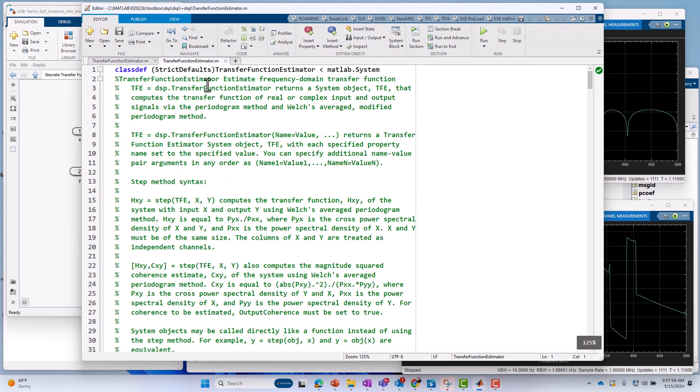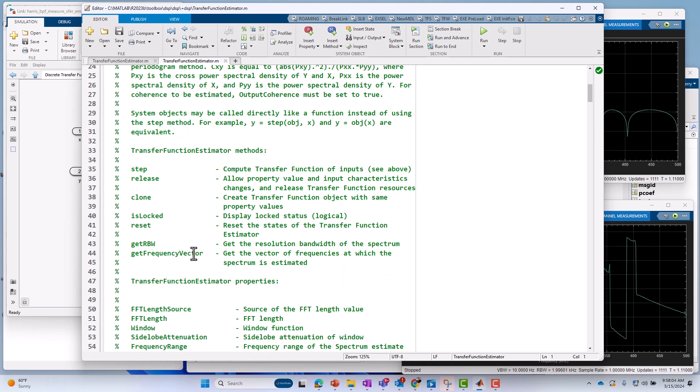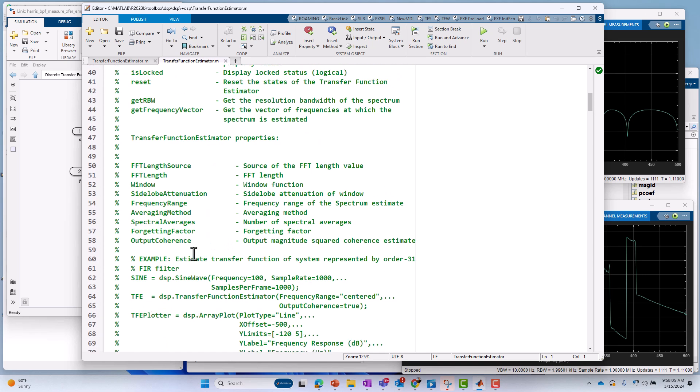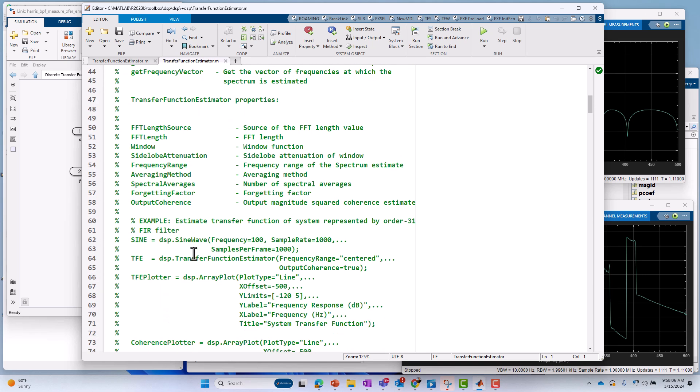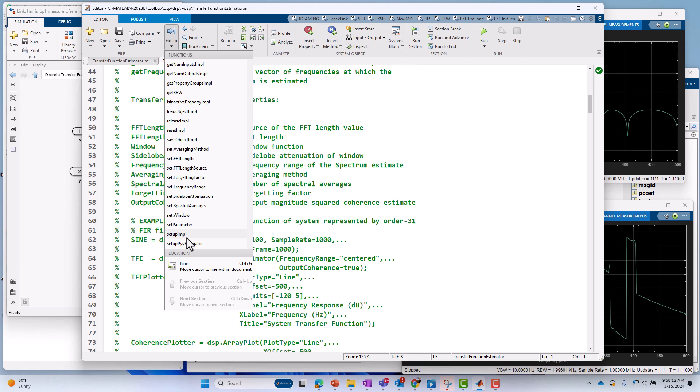So if we look underneath there, the main function that's being called is DSP.transferFunctionEstimator. Here, I can highlight that and just say, open it. When I do that, it's saying it's deriving from MATLAB.system. We don't need to follow all the derivations. But we do, similar stories before, we would like to understand how it works, how it computes the transfer function.